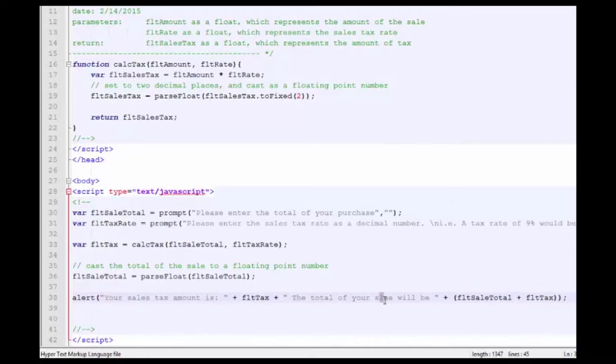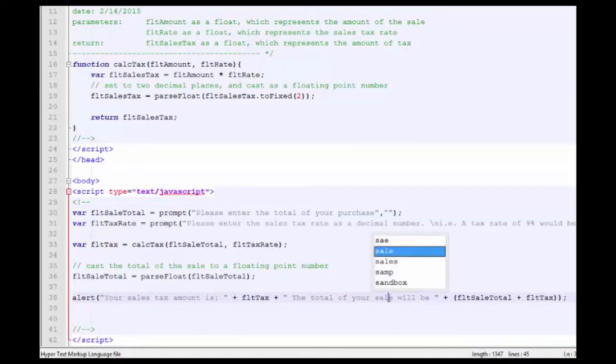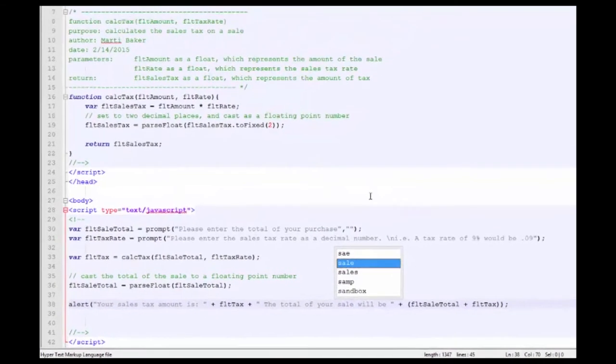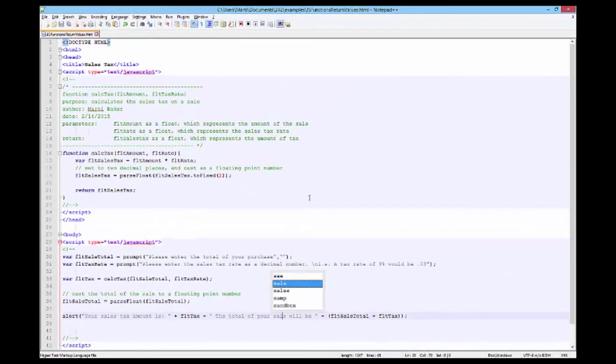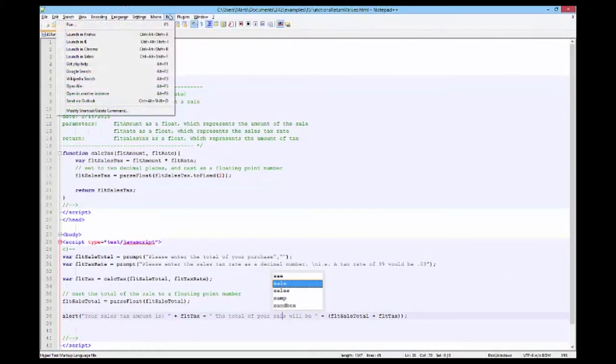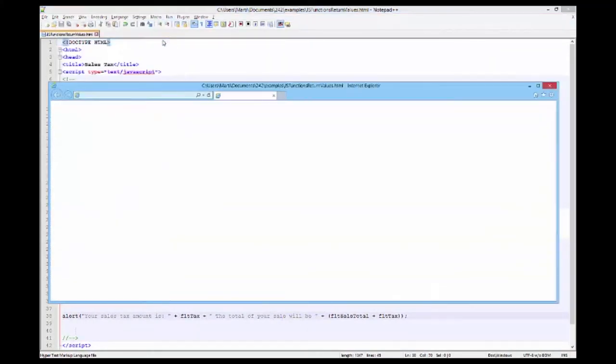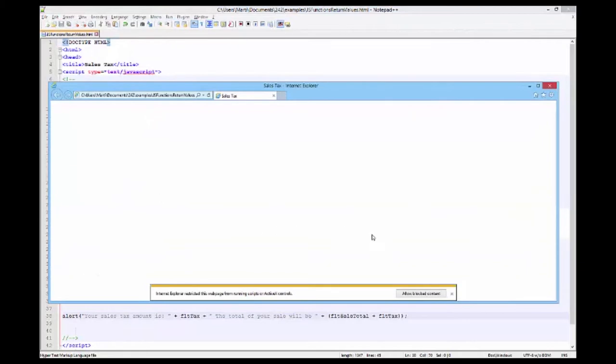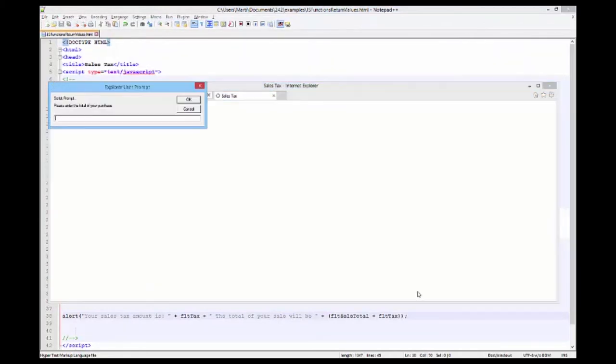I'm going to correct the spelling of sale. And I'm going to save this and run it in Internet Explorer for a change. And I'm going to tell it to allow blocked content.